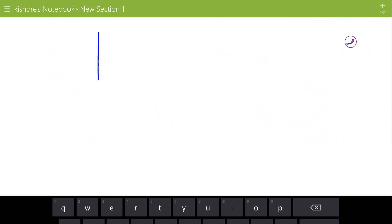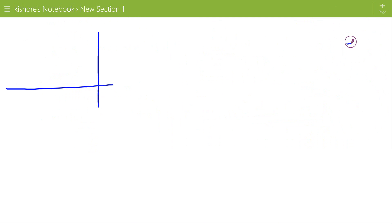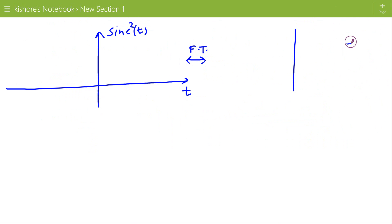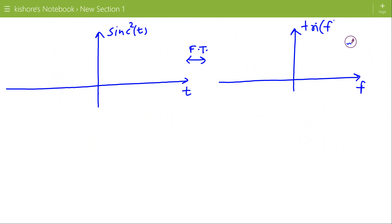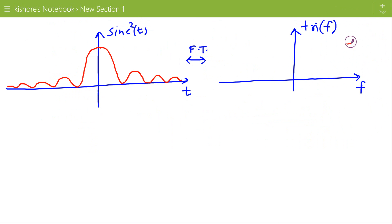So in the time domain the signal is sinc²(t), and in the frequency domain it is tri(f). The sinc²(t) signal has a value of 1 at 0, and it is 0 at ±1, ±2, ±3, and so on.